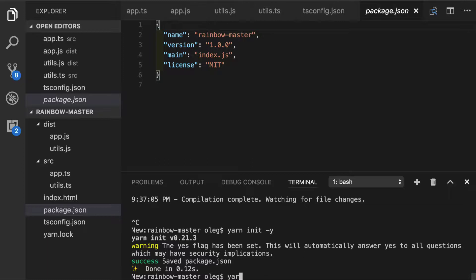So we'll do yarn add, and right now we're installing dependencies that are specific for our development environment. So we'll specify dash capital D and we want to install TypeScript, Webpack, and Webpack dev server.